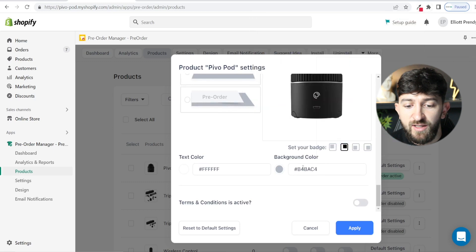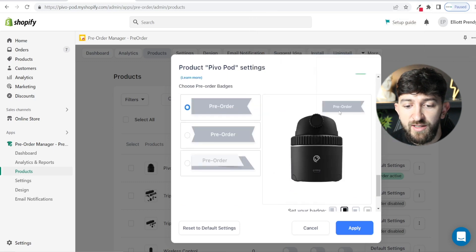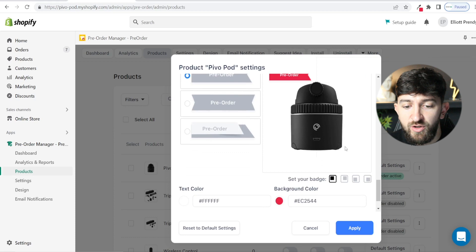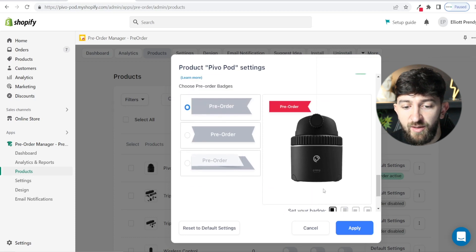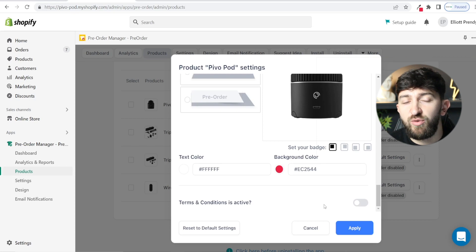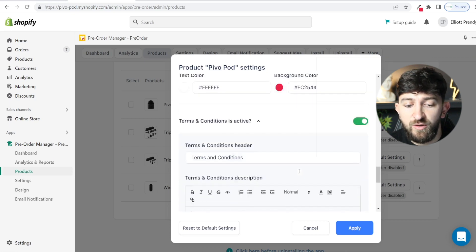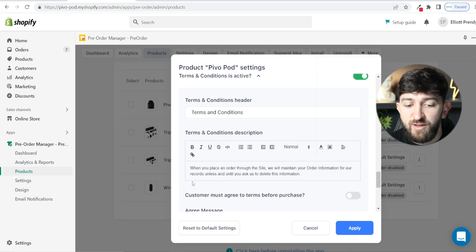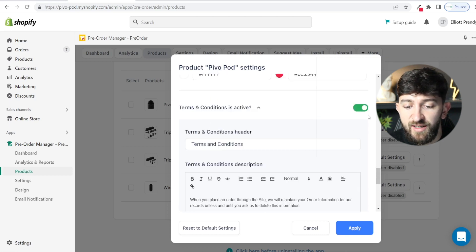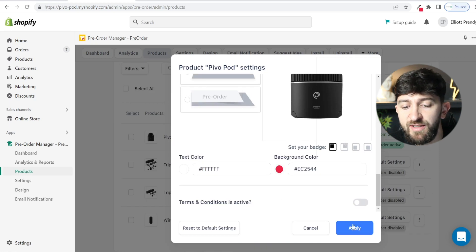I'm going to choose this color and change the text color so it shows with white text. You can choose where you want it to be displayed — I'm going to go for the top left hand corner. Then you can turn on terms and conditions if you want to let people know about the terms and conditions of pre-ordering the product. As a default, it says when you place an order through the site, we will maintain your order information for our records unless and until you ask us to delete this information. I'm just going to turn this off. Once you are happy with your settings, you can simply hit apply.